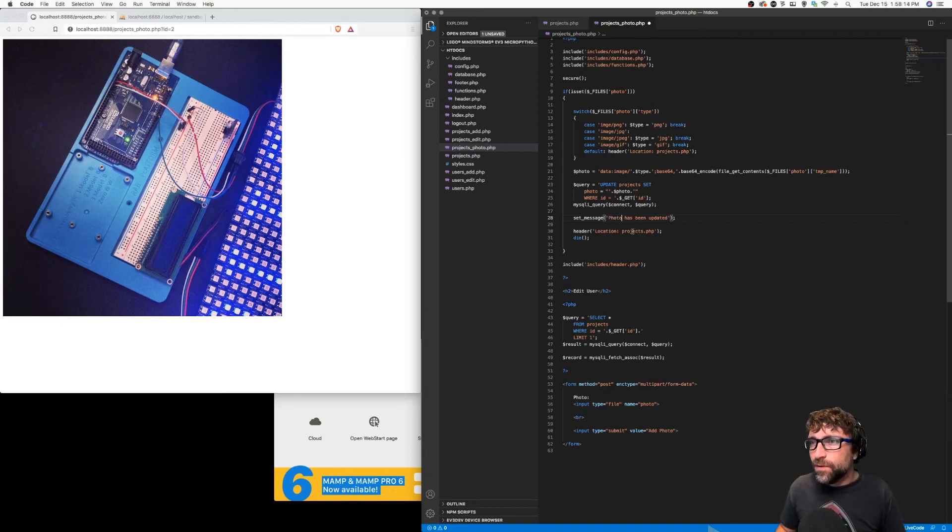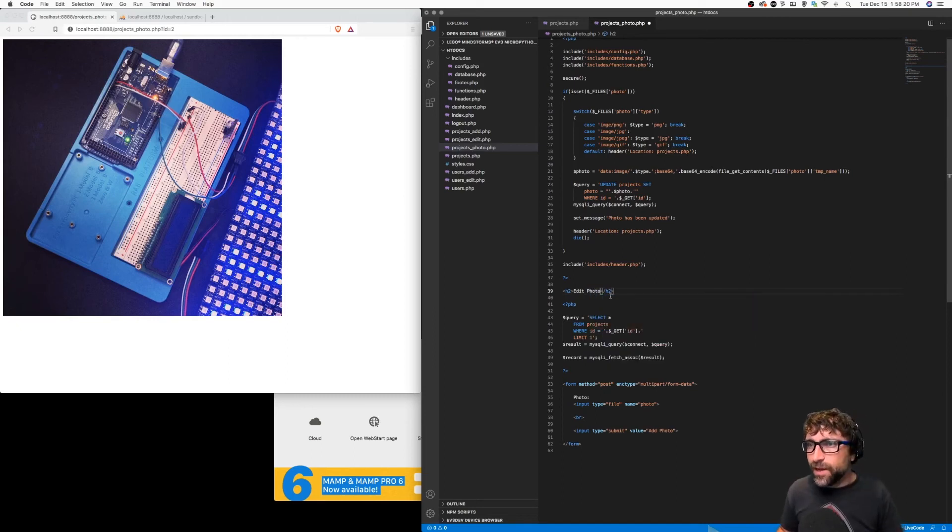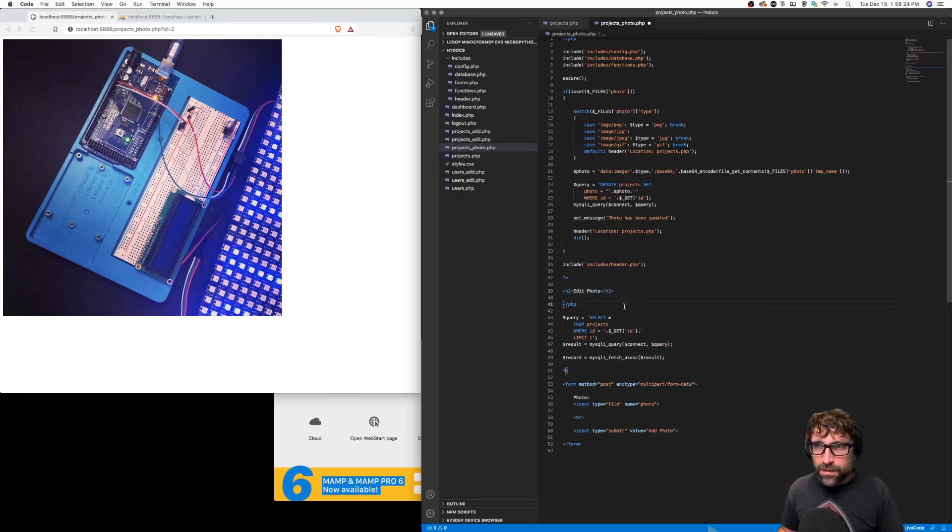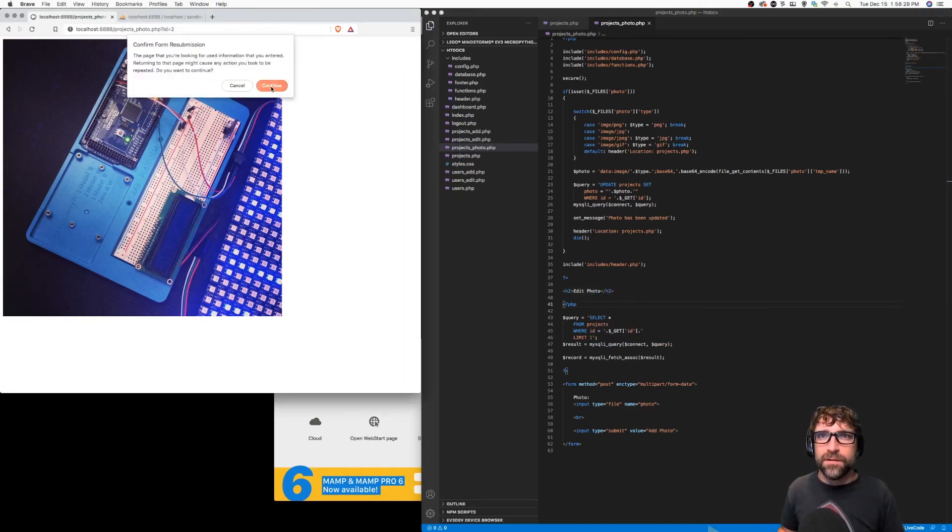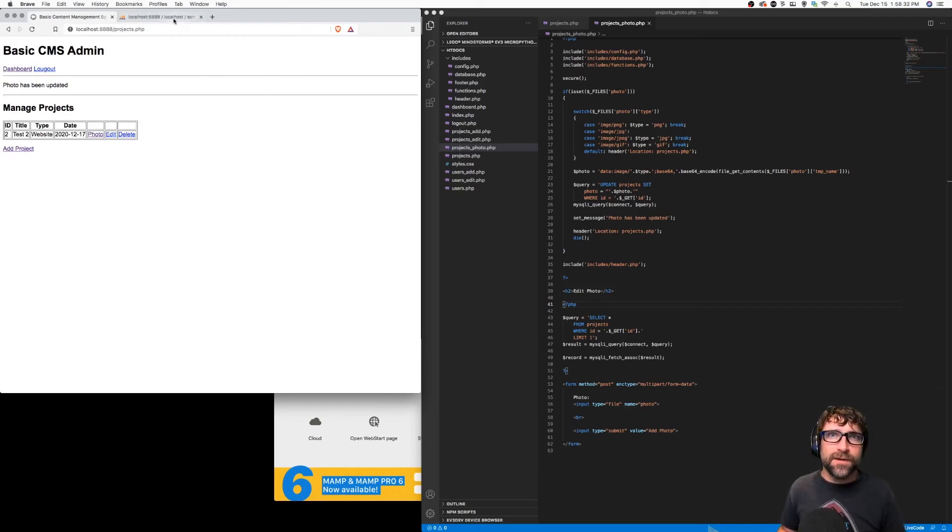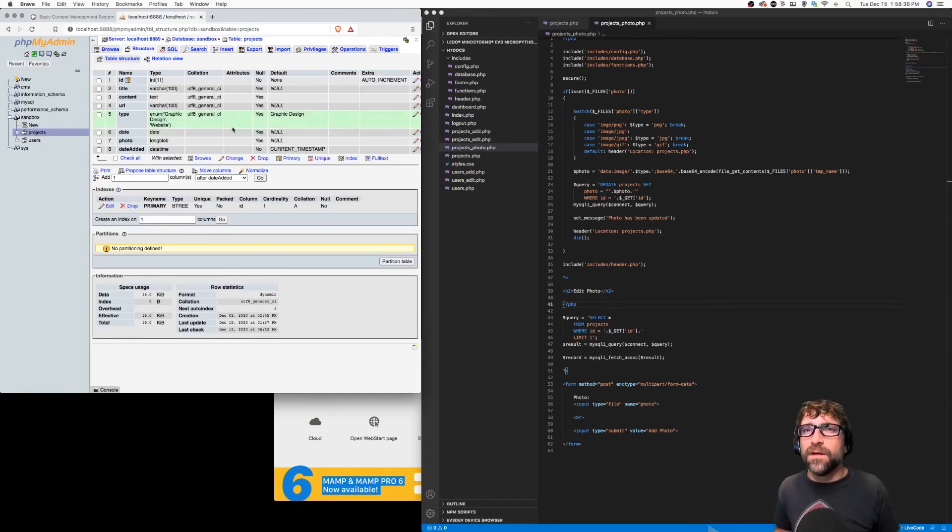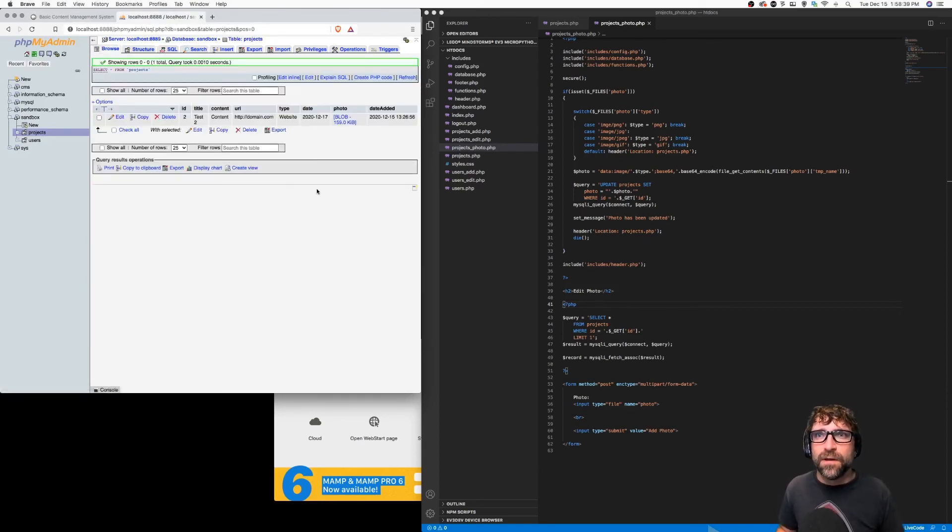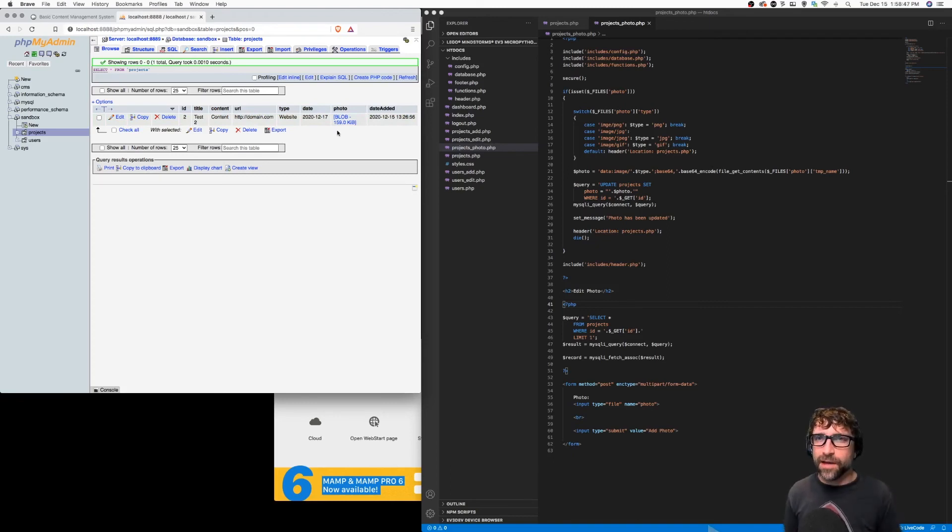We will redirect back to our projects page. That is fine. I can change the title of this page to edit photo. Save that and refresh. All right. So it looks like that worked. And if I go to my database and click browse, you can see now it's not showing the photo content there because it's a very large string. But it's showing that there is data in that photo column. So it appears to be working.